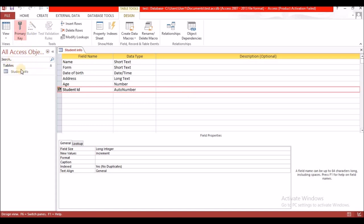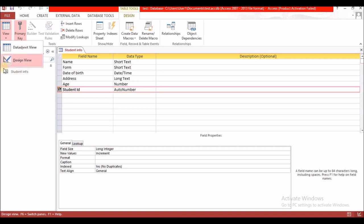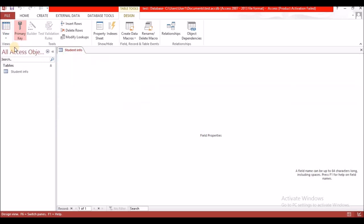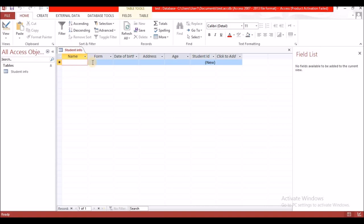Now we want to enter data into the table, so I am going to come out of Design View. I will click on the View icon, click the arrow, and you will see the two views. I am currently in Design View, slightly highlighted on the left. I will now select Datasheet View. Here we are in Datasheet View, which allows you to enter data. I can move fields around — I want the primary key to be first, so I hold down on it and drag it across.